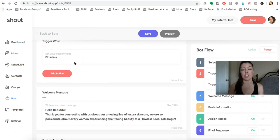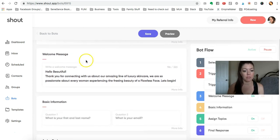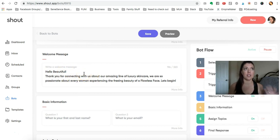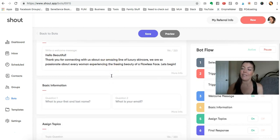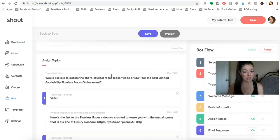You would change it to a word that corresponds with whatever video or resource you want, and so this is my little welcome message. Obviously you're going to be altering the tone and verbiage, but this is just to give you insight into how I use this.